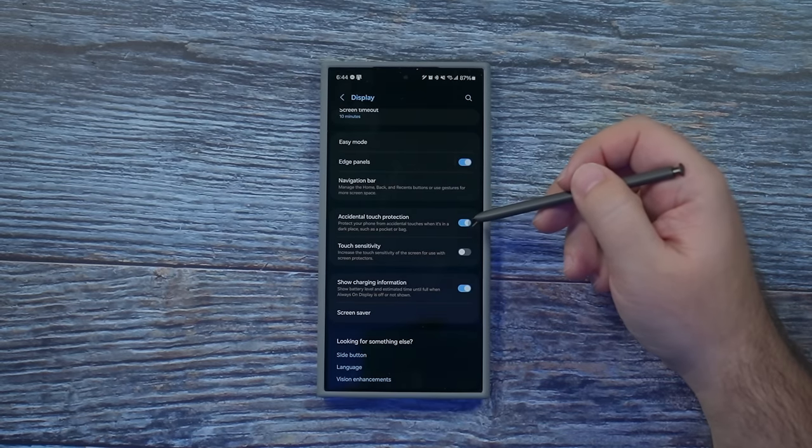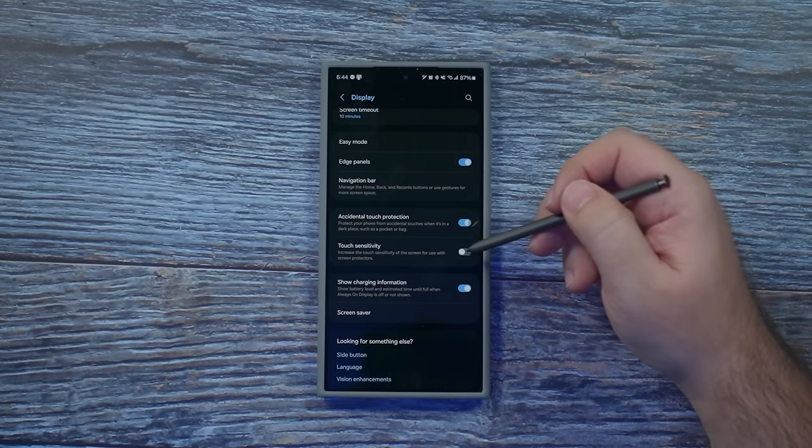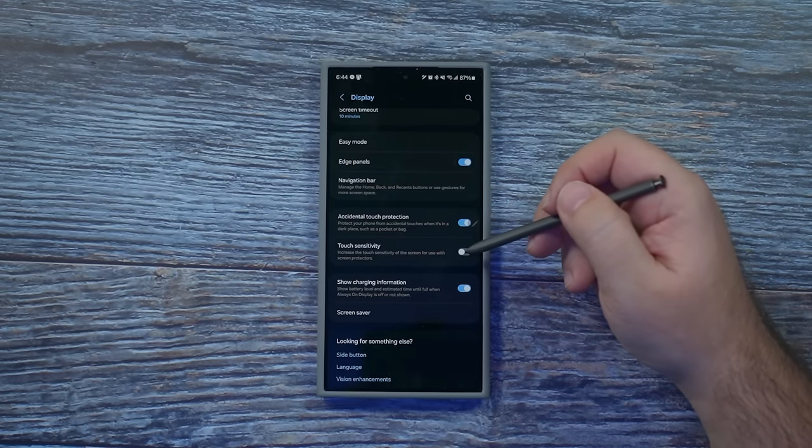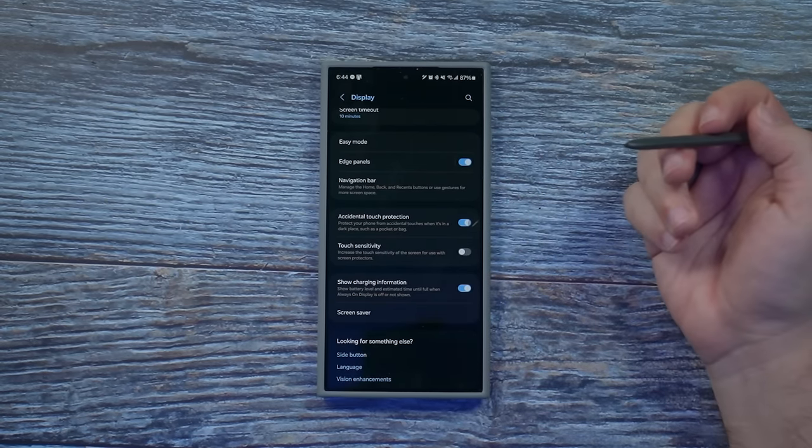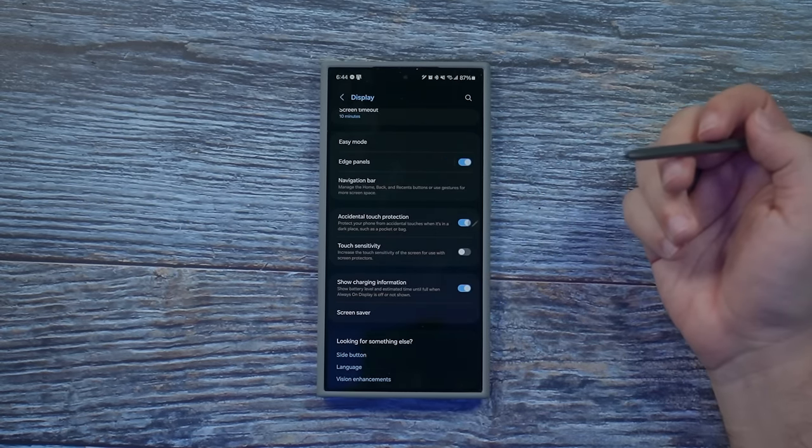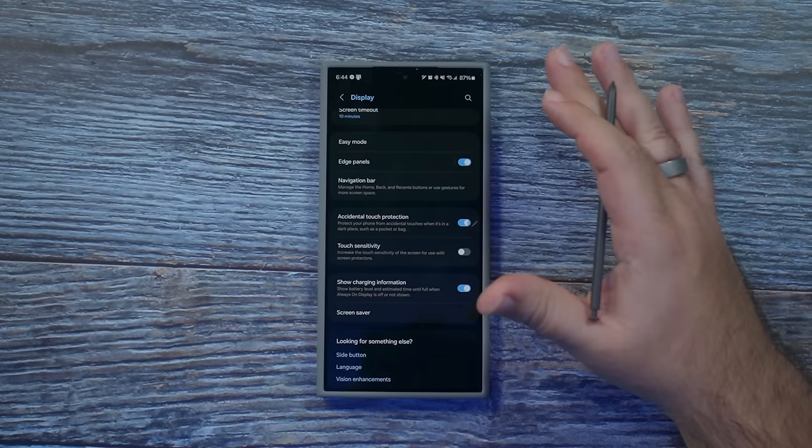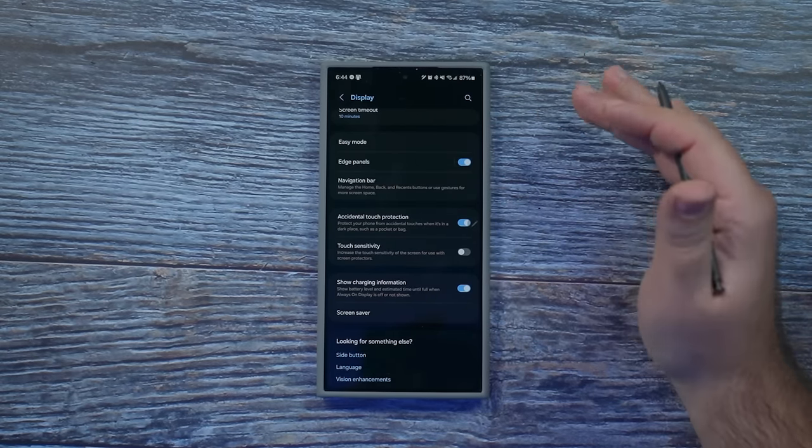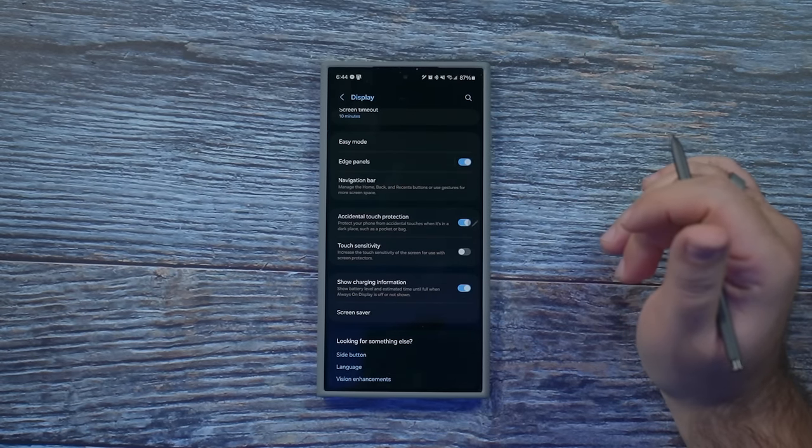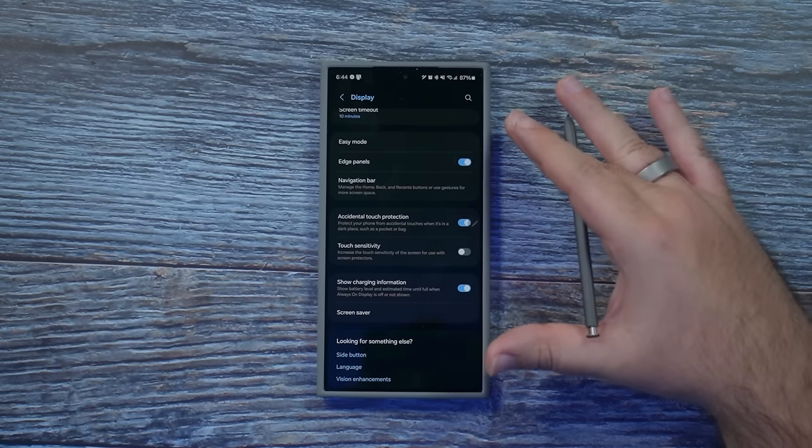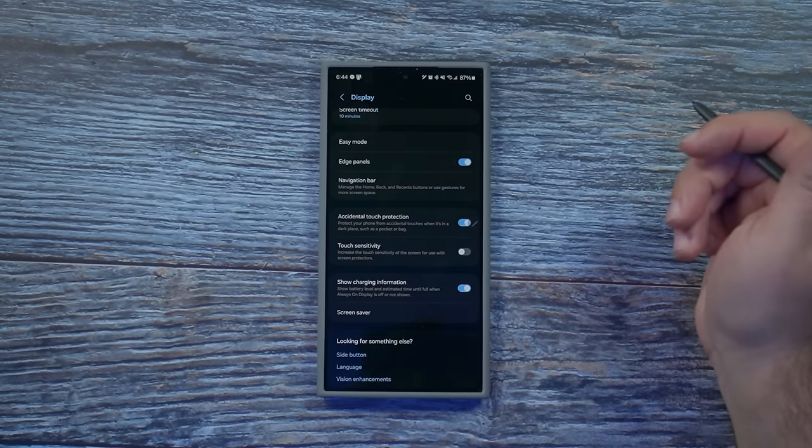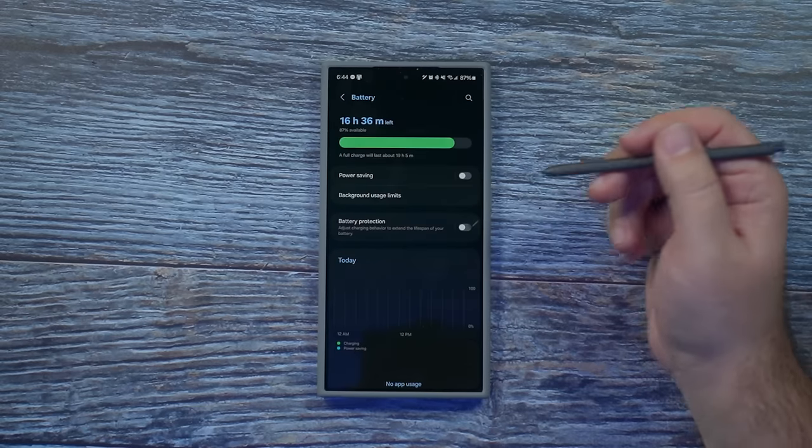Accidental touches, you always want on. And when you do have a screen protector on, you do want to touch sensitivity turned up. Now, I don't have one yet. I am waiting for my white stone dome glass, so as soon as I get that, I'll put that on there, and then I'll be all set.